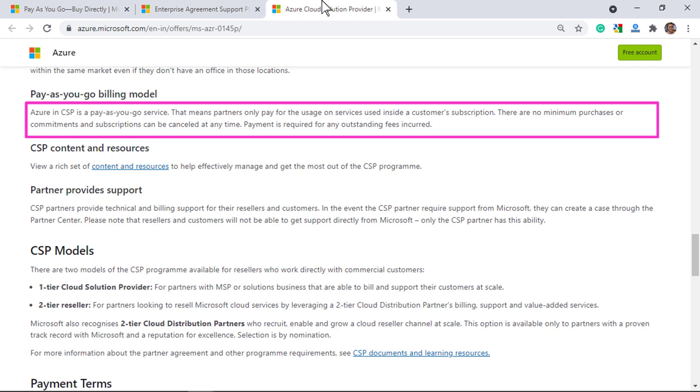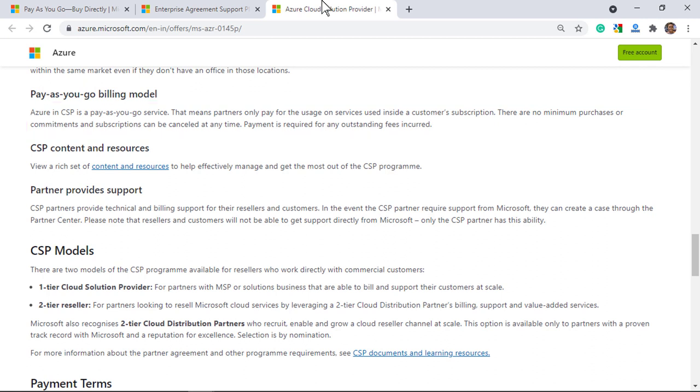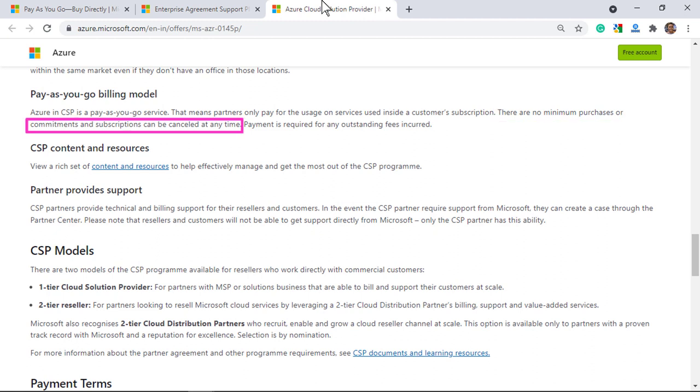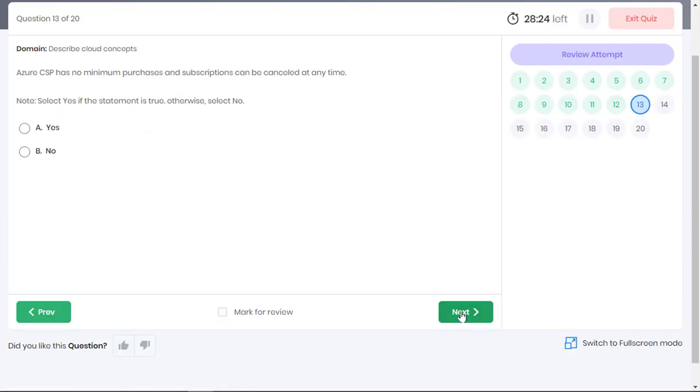The final option is to buy from a cloud solutions provider or CSP. CSP is your local partner who delivers cloud services based on pay as you go billing model. Based on a monthly subscription, you get access to personalized support and a wide range of other benefits. Azure CSP has no minimum purchase commitments and subscriptions can be cancelled at any time. The given statement about Azure CSP is true.